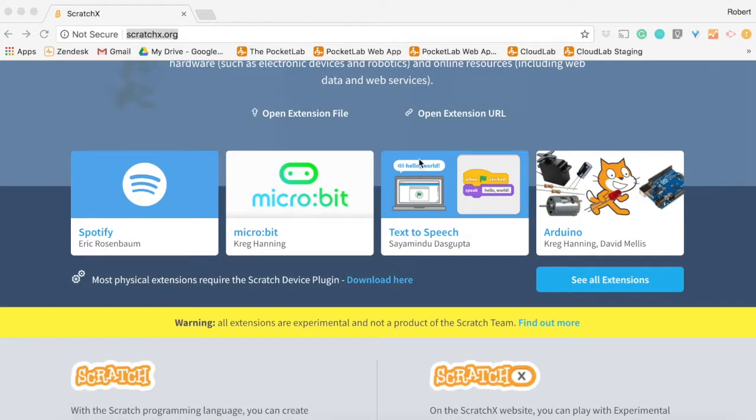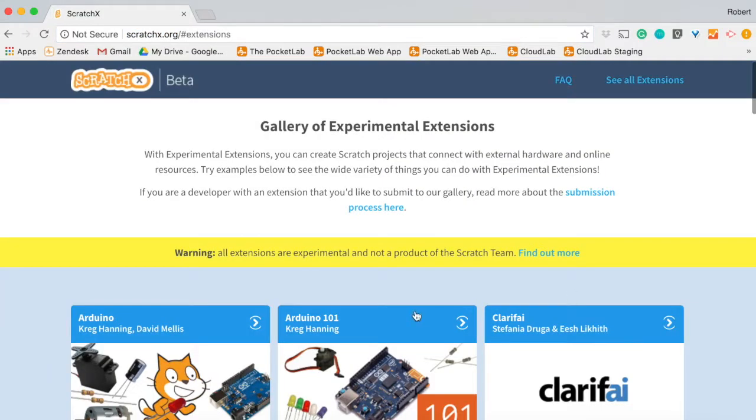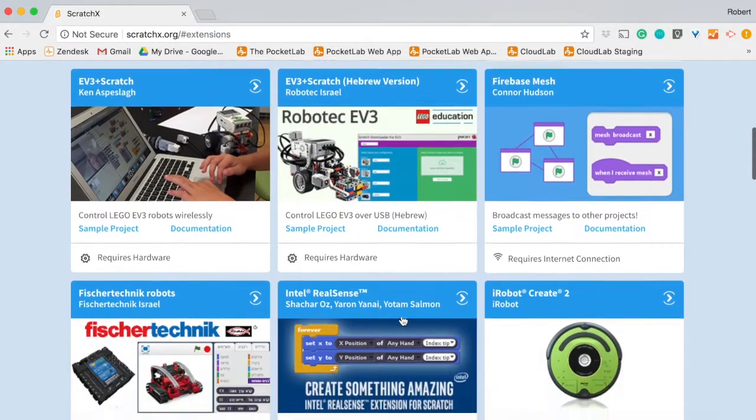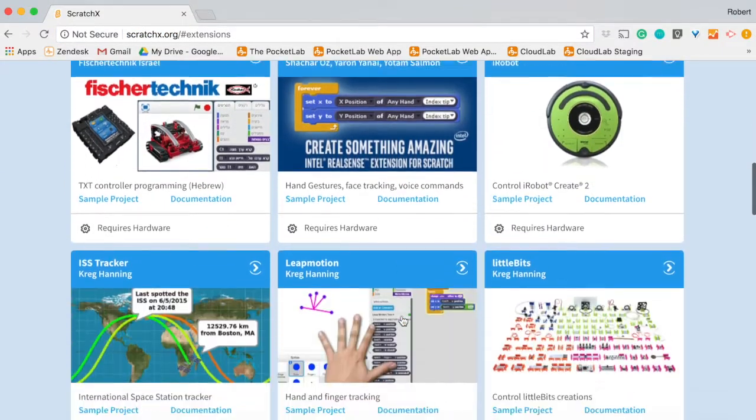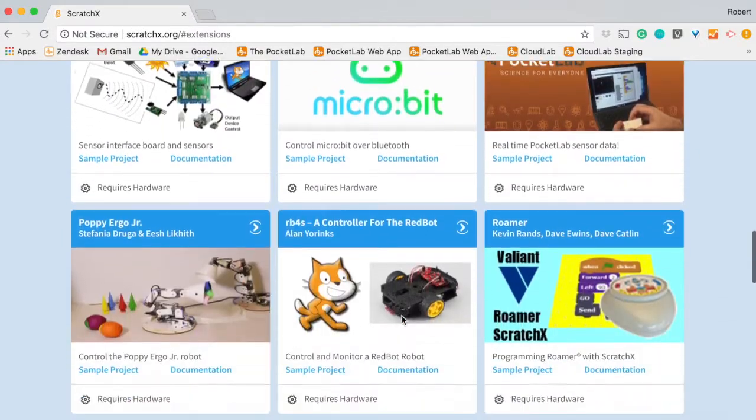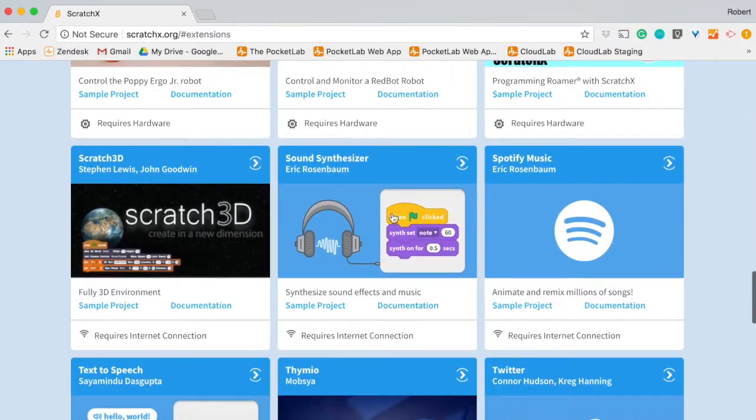To load a second ScratchX extension with the PocketLab ScratchX extension, first go to scratchx.org and find the other ScratchX extension that you would like to use with PocketLab.